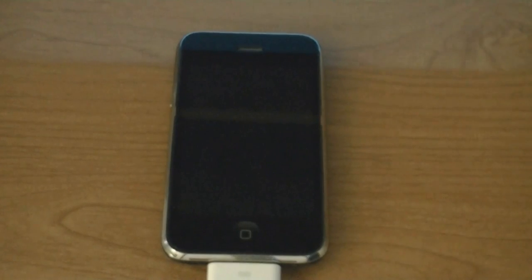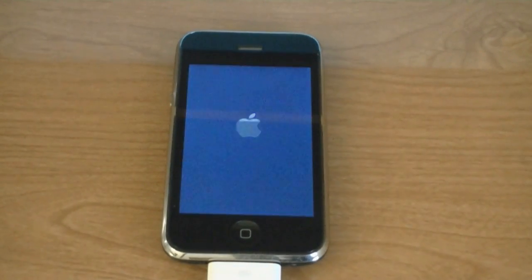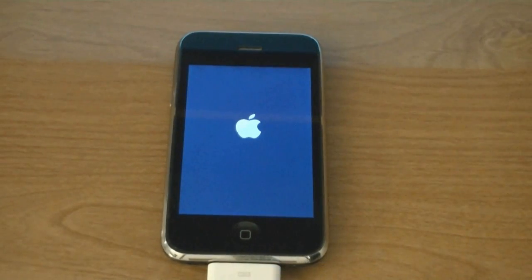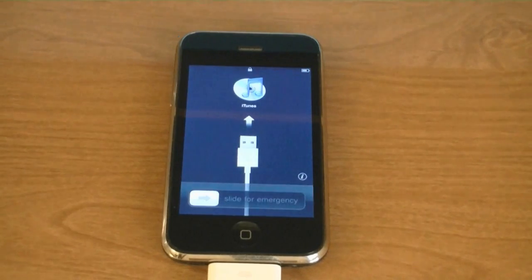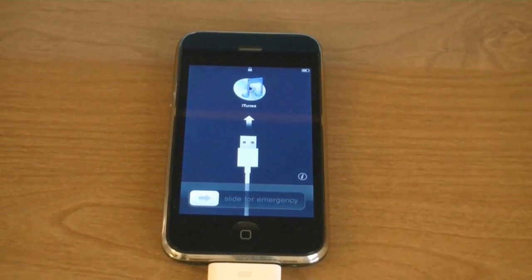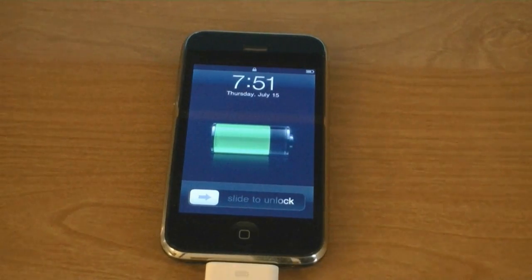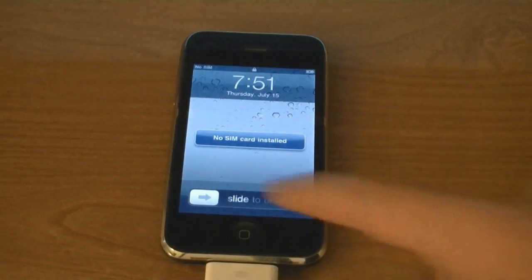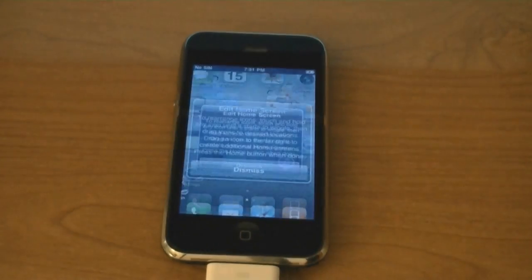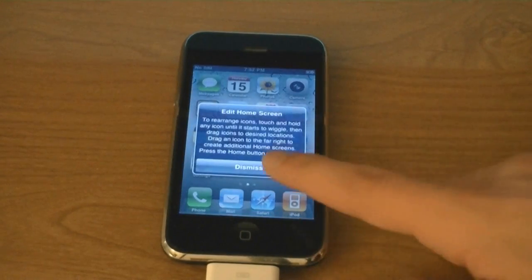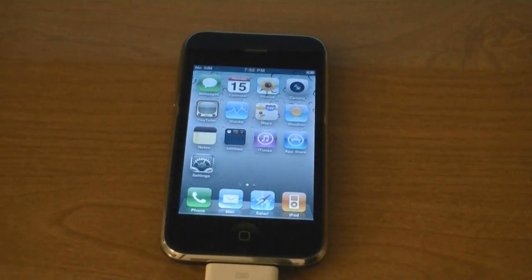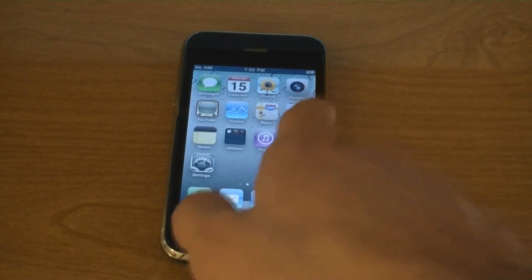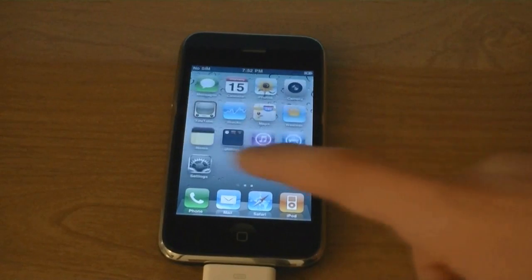Now the iPhone is rebooting. And now the iPhone is jailbroken and Cydia is installed.